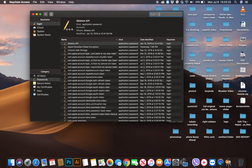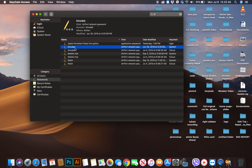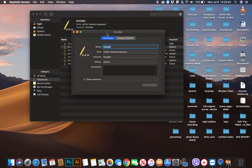Go to the search box and type your connected Wi-Fi name. Click on the Wi-Fi name. A pop-up box appears. Checkmark the show password button.